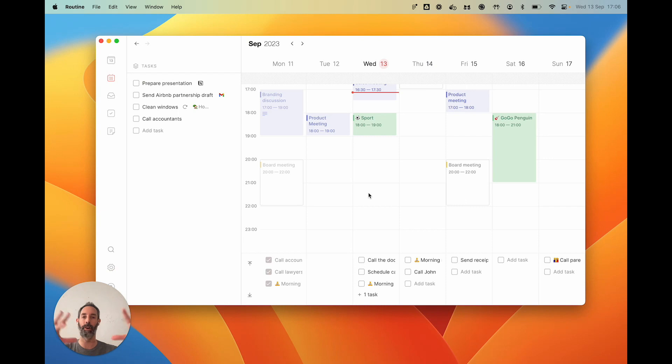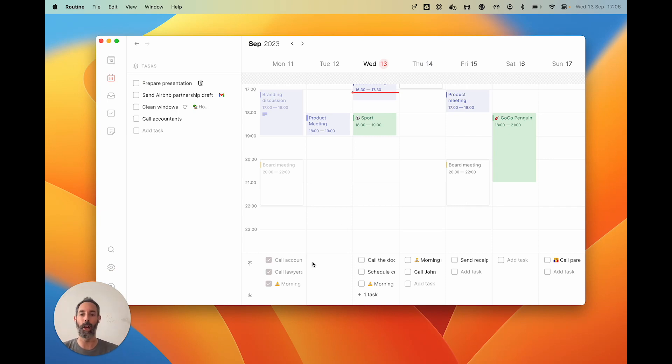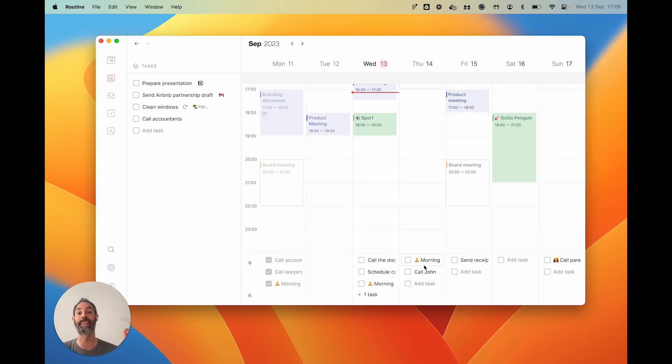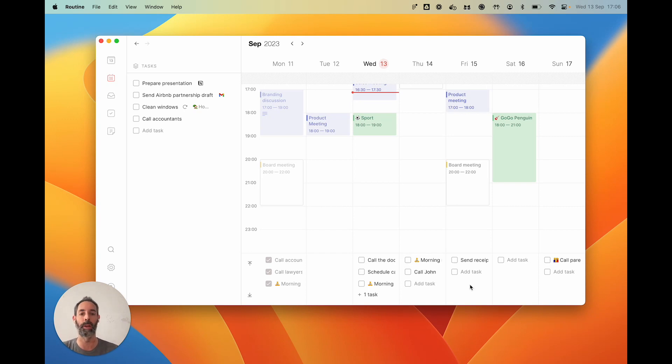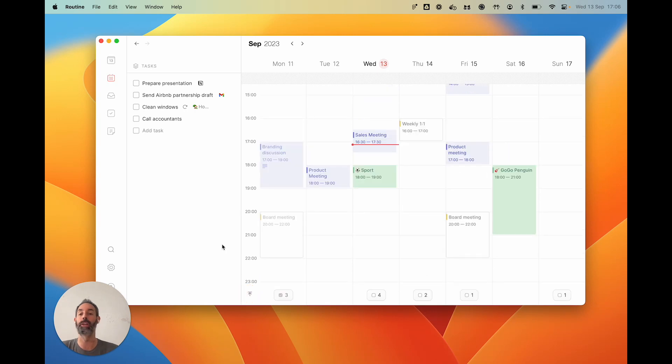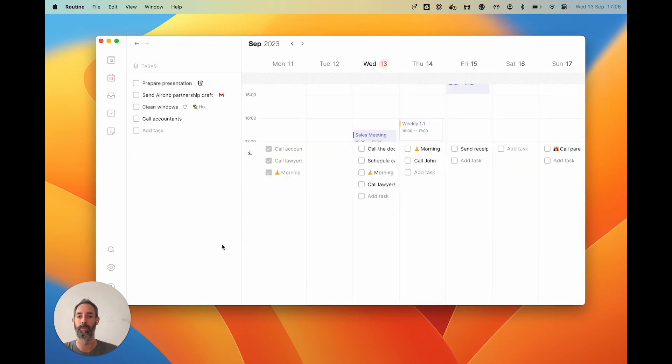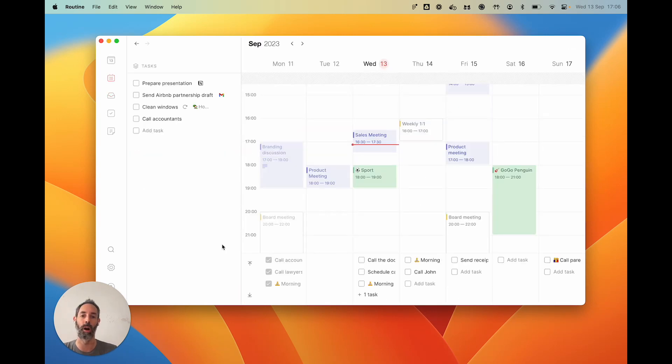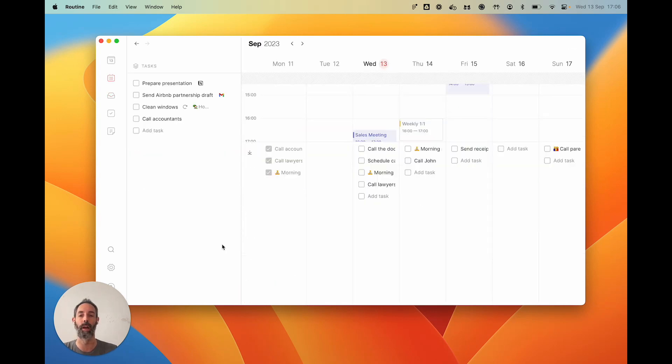That is great because it allows you to really unify all of your time management under a single app. Now underneath each day you have the tasks that have been scheduled for that day—great for having an overview of everything that you need to do every day. But if you don't want to see it, you can always hide it or use keyboard shortcuts.